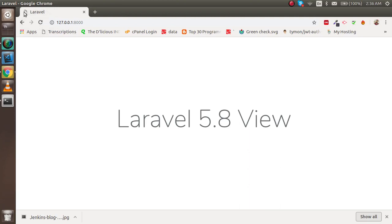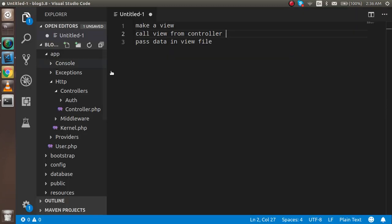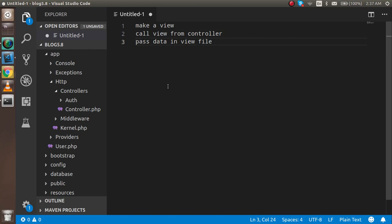Hello guys, welcome back. In this Laravel 5.8 video tutorial we are going to learn about views. In this video we will learn how we can make a view, how we can call the view from the controller file, and how we can pass data from controller to view file.